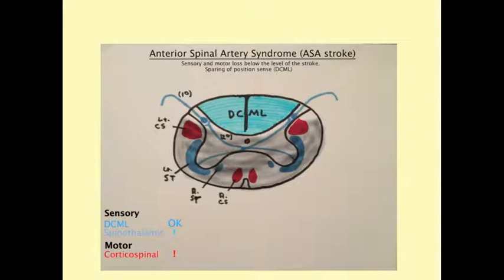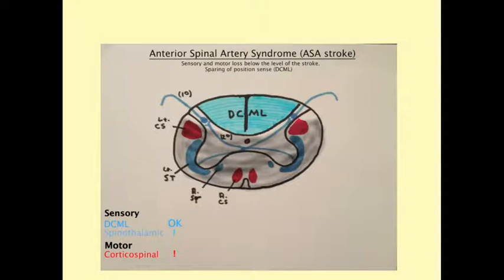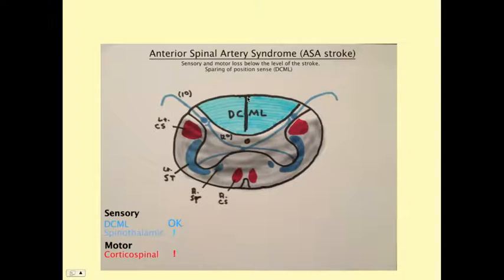This is a big deal because the anterior two-thirds of the spinal cord carry the corticospinal tracts and the spinothalamic tracts. The spinothalamic tract conveys pain, crude touch, and temperature; the corticospinal tract is our motor tract. A stroke to the anterior spinal artery causes loss of everything below that level — paralysis plus loss of sensation. However, the DCML tract is spared because it is fed by the posterior spinal artery, which is completely separate. Therefore, vibration sense and proprioception are preserved in anterior spinal artery syndrome.